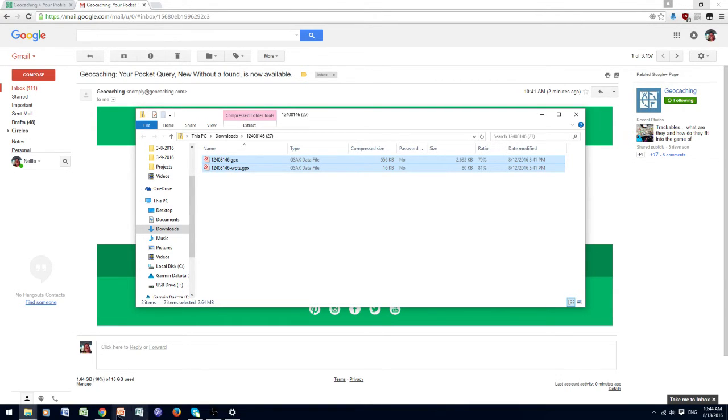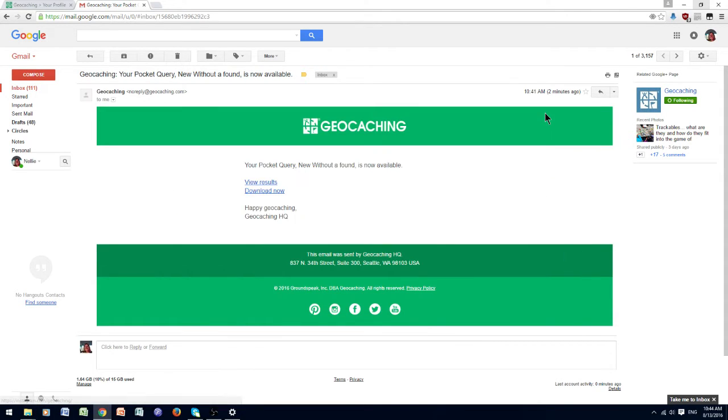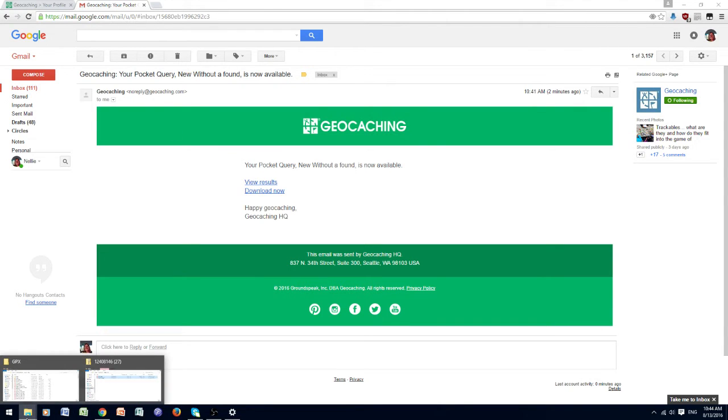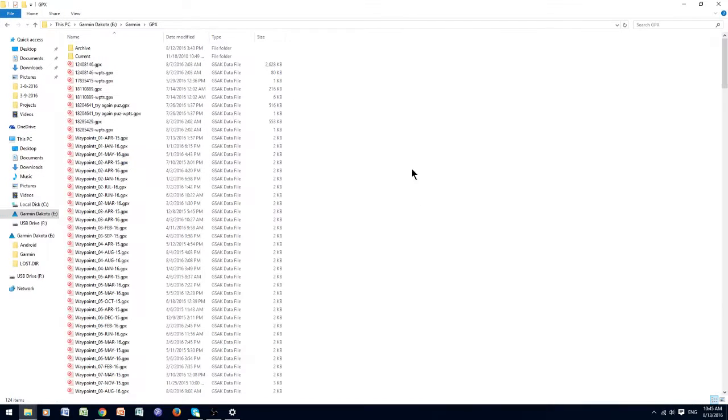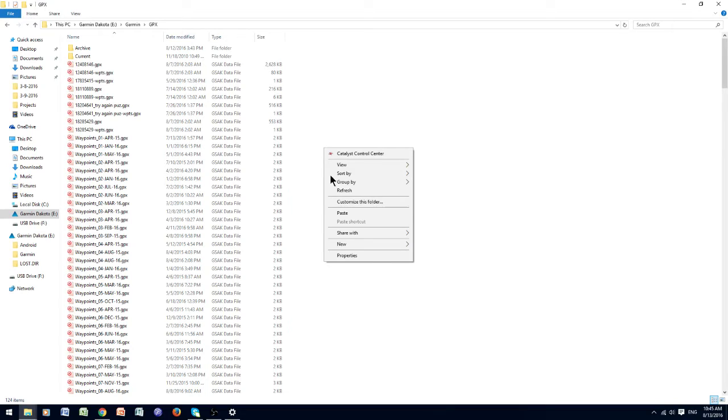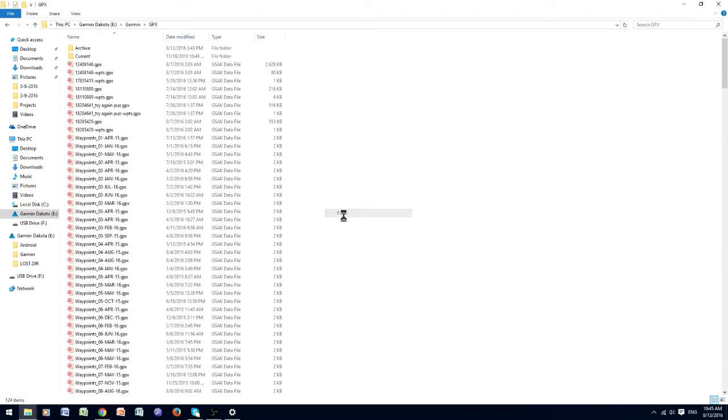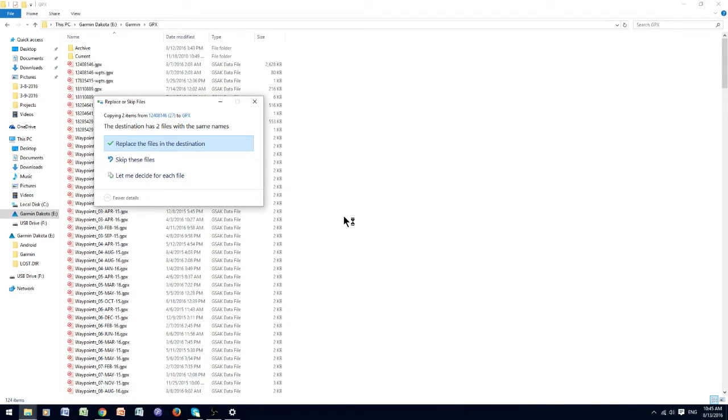Then I minimize that file, so I can go back to the file, the GPX file I want to put it into. And then I make it bigger, and I right-click and paste.